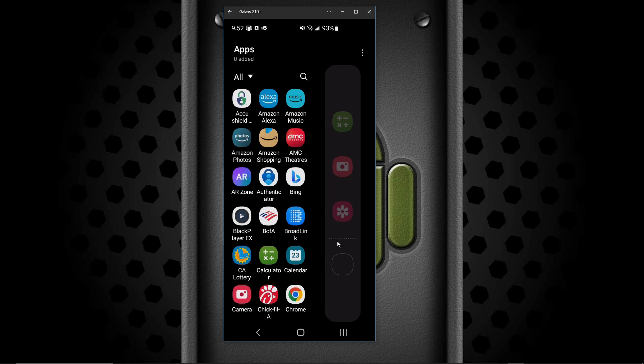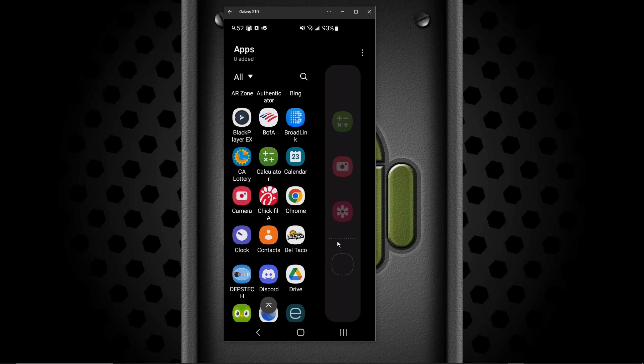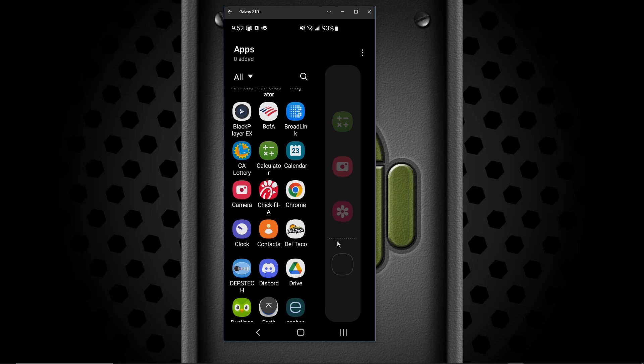I don't want that. Let's try that Chick-fil-A. So I'm going to grab the Chick-fil-A icon and I'm going to drag it down here. Sure enough, there it is now on that menu.